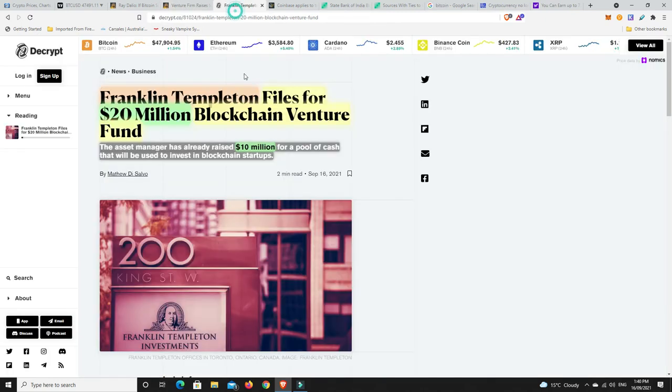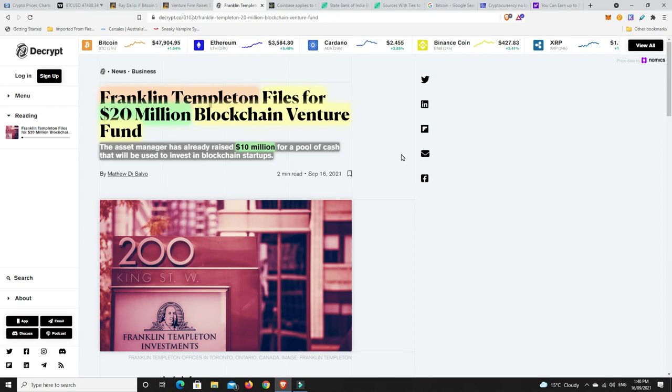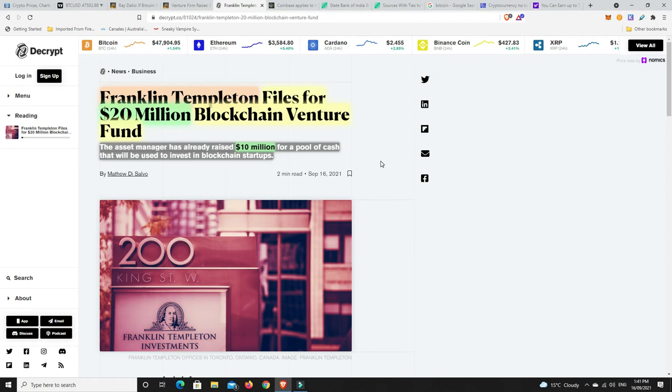It's not just them. Franklin Templeton files for $20 million blockchain venture fund. The asset manager has already raised $10 million for a pool of cash that will be invested into blockchain startups. Again, we're talking now tens of millions. Hundreds of millions was big, but we've even got tens of millions of dollars here pouring into cryptocurrencies. This is the smart end of town that is getting invested. They will have done their research before they're just chucking money at things. And would they be doing that if they really thought this space was on the verge of going into a bear market? Again, probabilities. Is it possible they get it wrong? Absolutely. They do get it wrong. It's not that they don't make any mistakes. It's just rare that they get it that wrong with so many of them doing it.